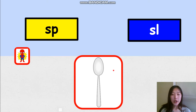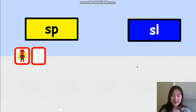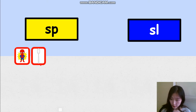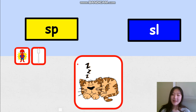And our second word — which word is this? Where should it go? 3, 2, 1. Let's see. We move it to SP because it's a SPOON. SPOON. So Spider-Man and Spoon, they both begin with the letters S and P. What's the next word?